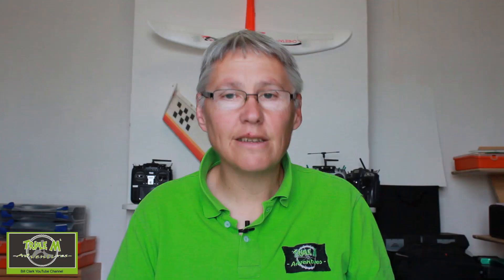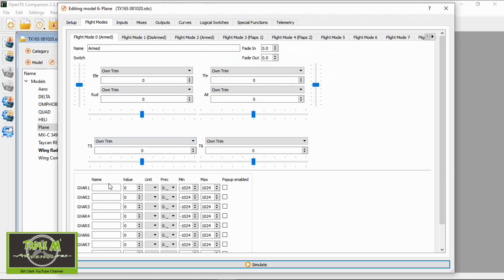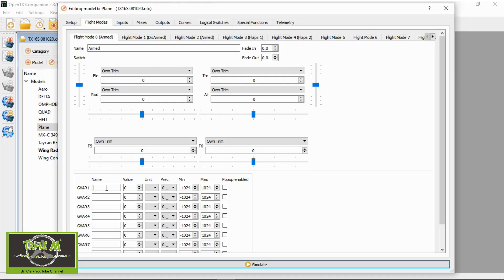To add the global variables we need to go to the flight modes, and you will see down at the bottom we have GVARs which are global variables. If we put a global variable in here — in this example I'm just going to put 60 — and then I'm going to make the value 60.